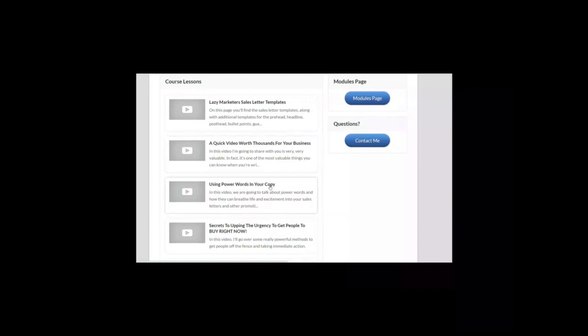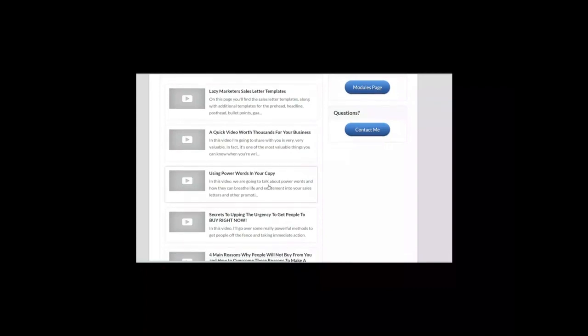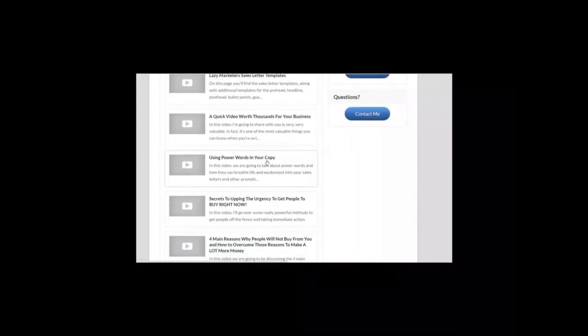Module number three: Using power words in your copy. In the PDF document, there is a list of power words. In this module, you will find a list of power words and how they can breathe life and excitement to your copy.